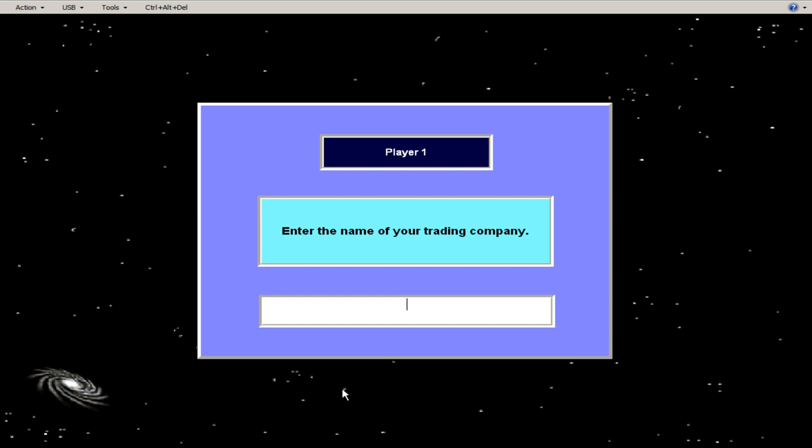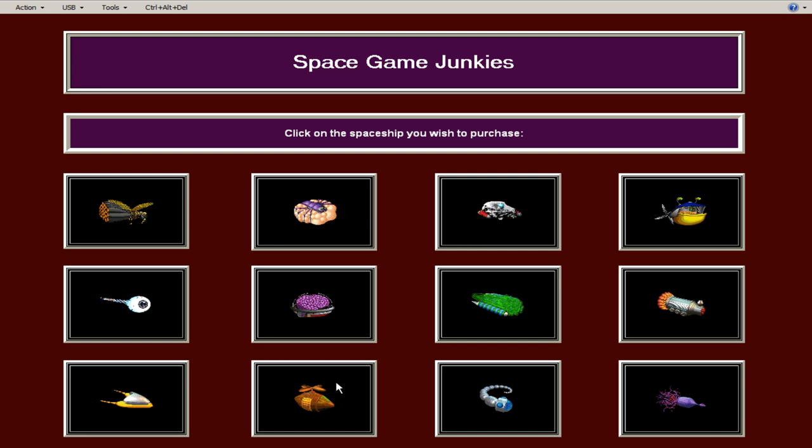And so under the name of, I love the sound effects, right? So the space game junkies. Yeah, that worked. Yeah. That's the name of my company. And so I read a little strategy guide and they said the Mantagon is the best ship.